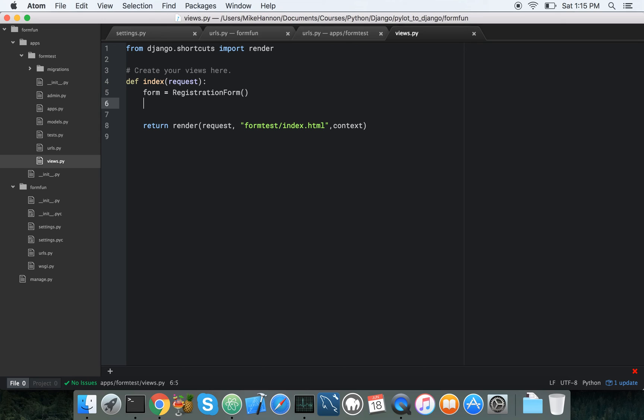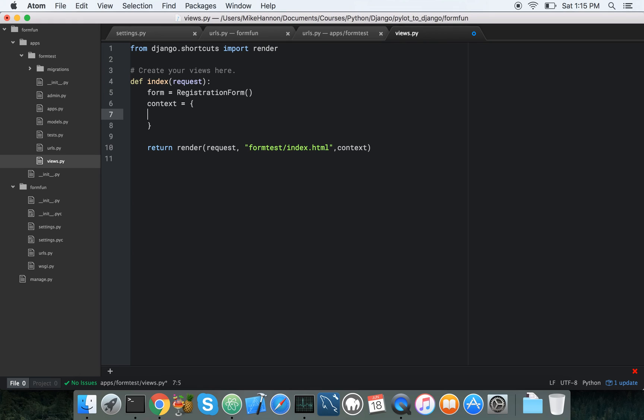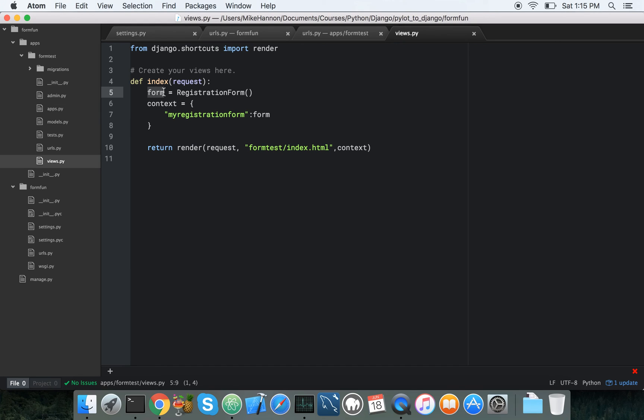So we've got that potentially coming, and then we need to have a context dictionary, and we're going to say my registration form as the key. My registration form is going to be a class, and it's going to be an instance of that form. So we're just going to be passing this instance to here, which is going to go to there, which is eventually going to our index.html location.